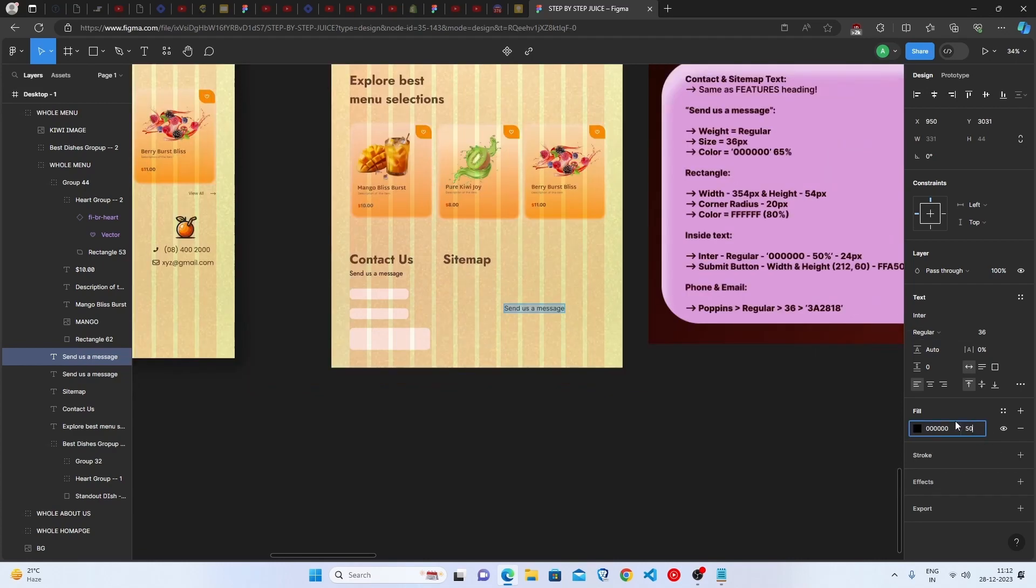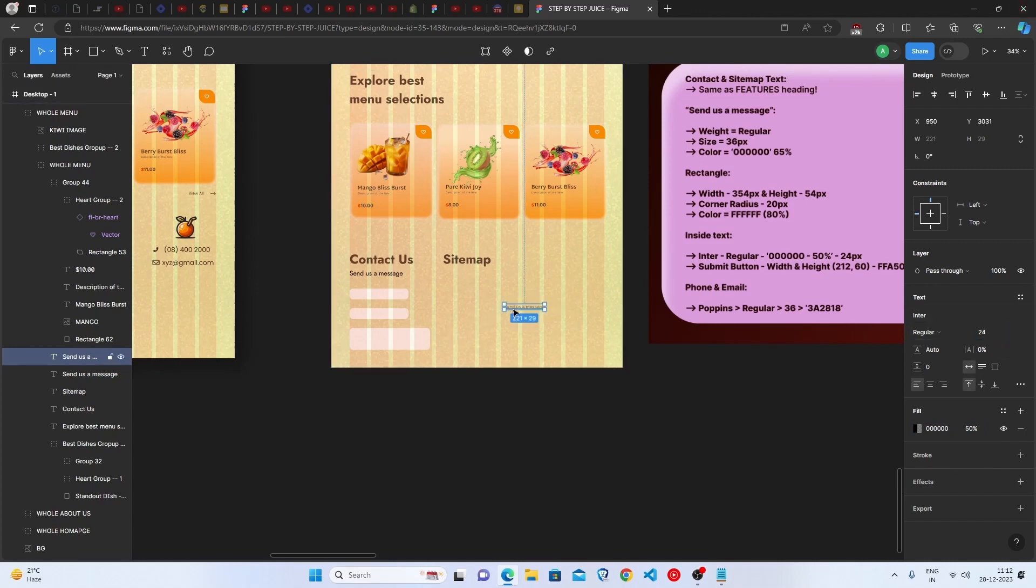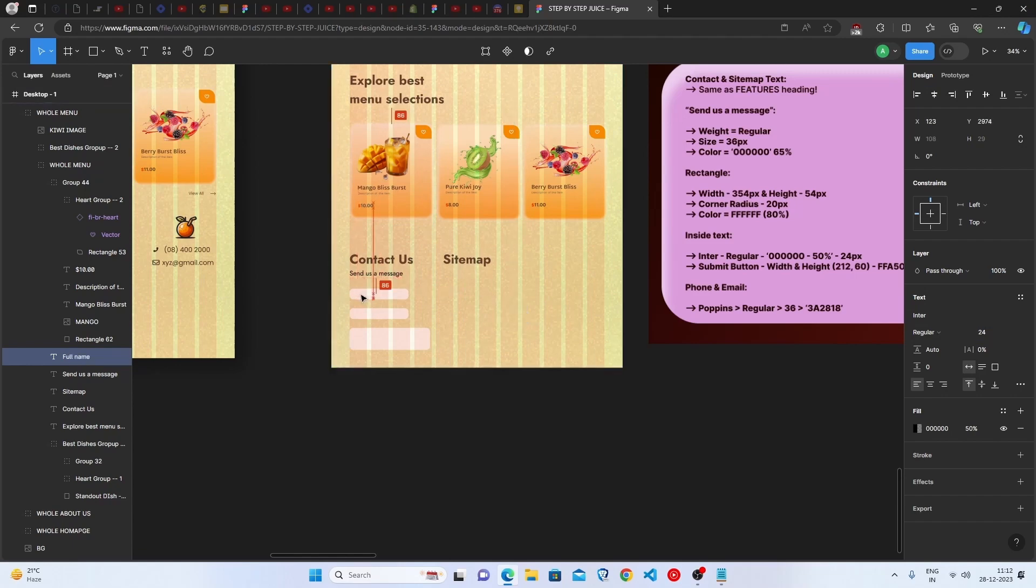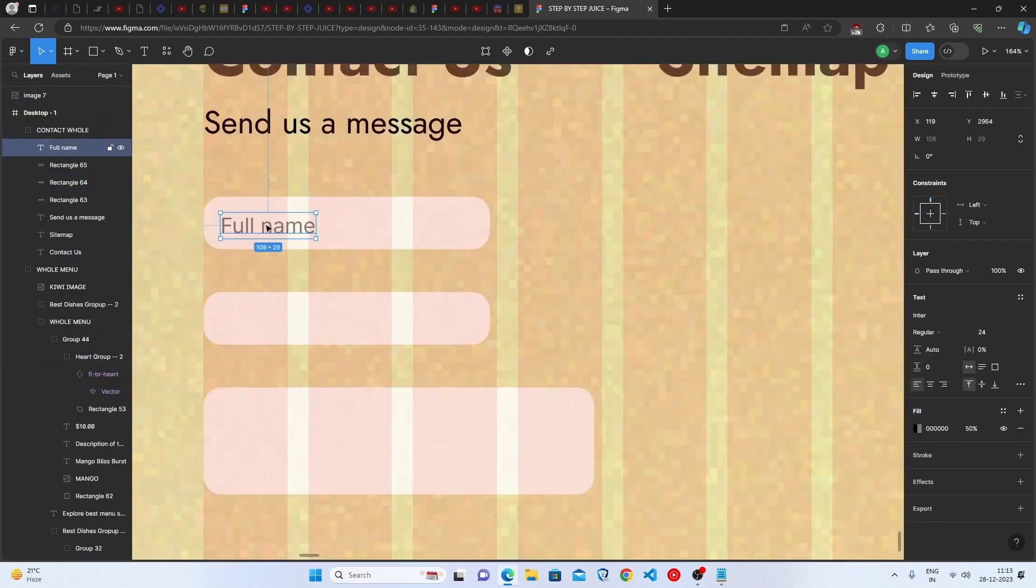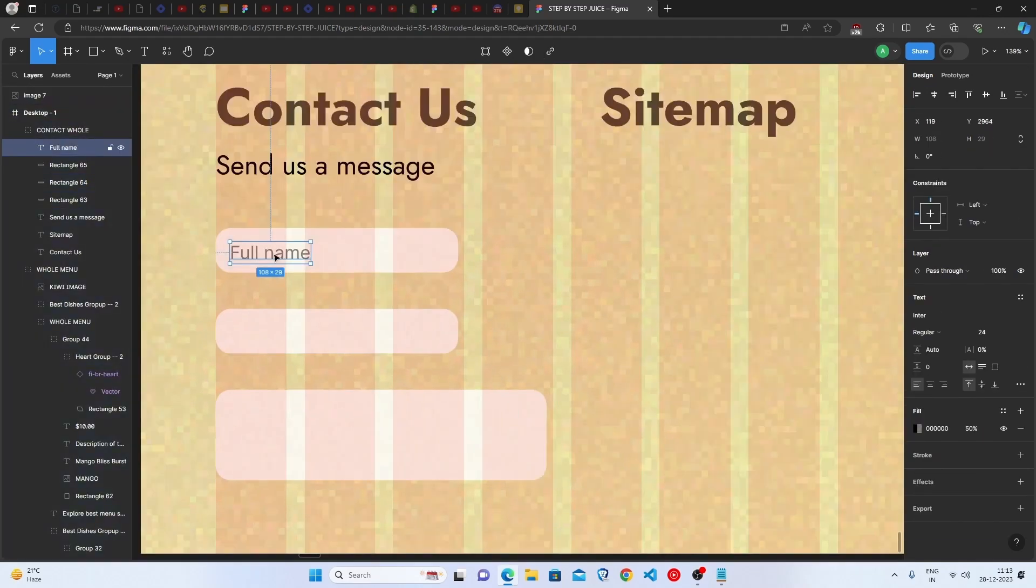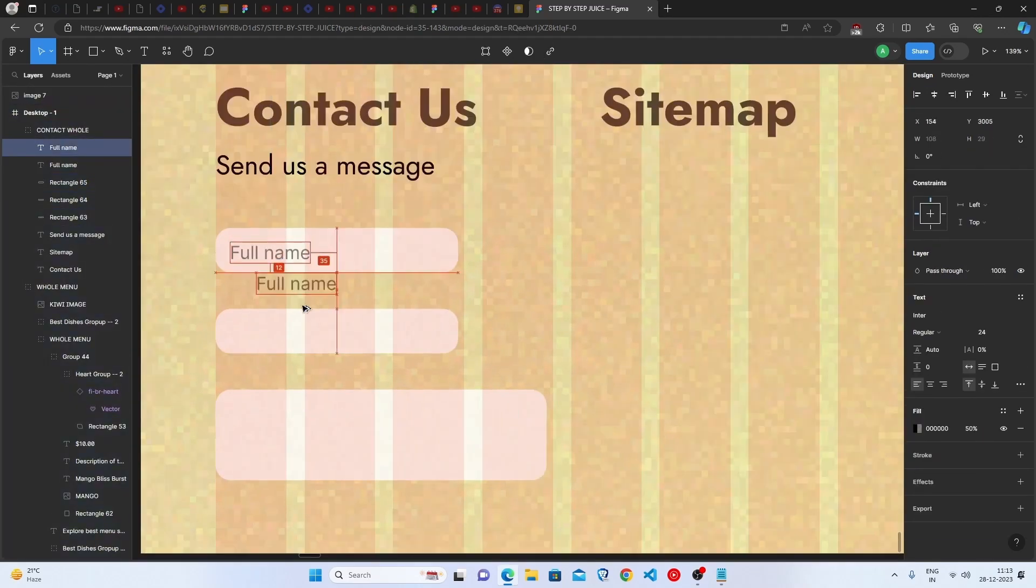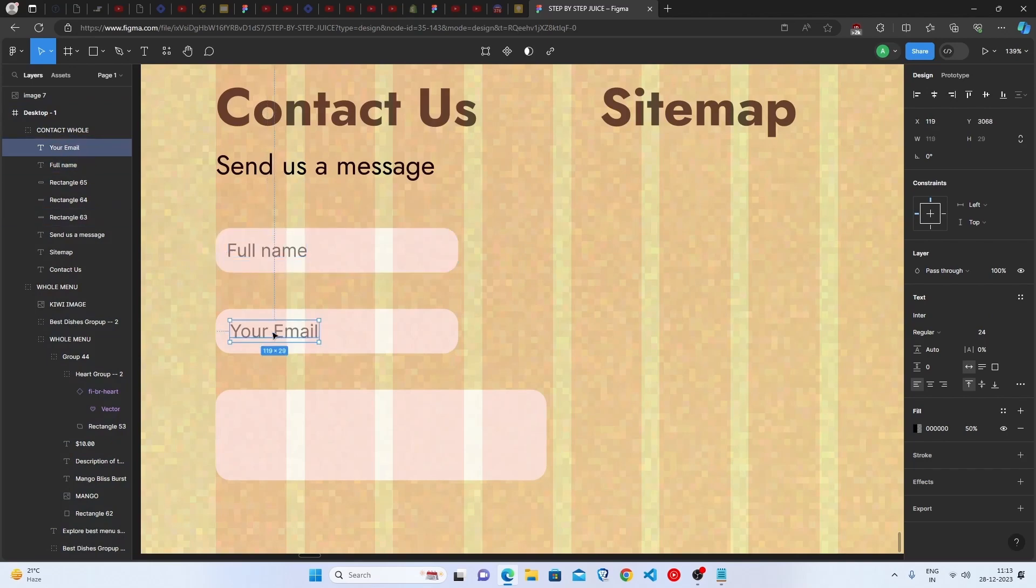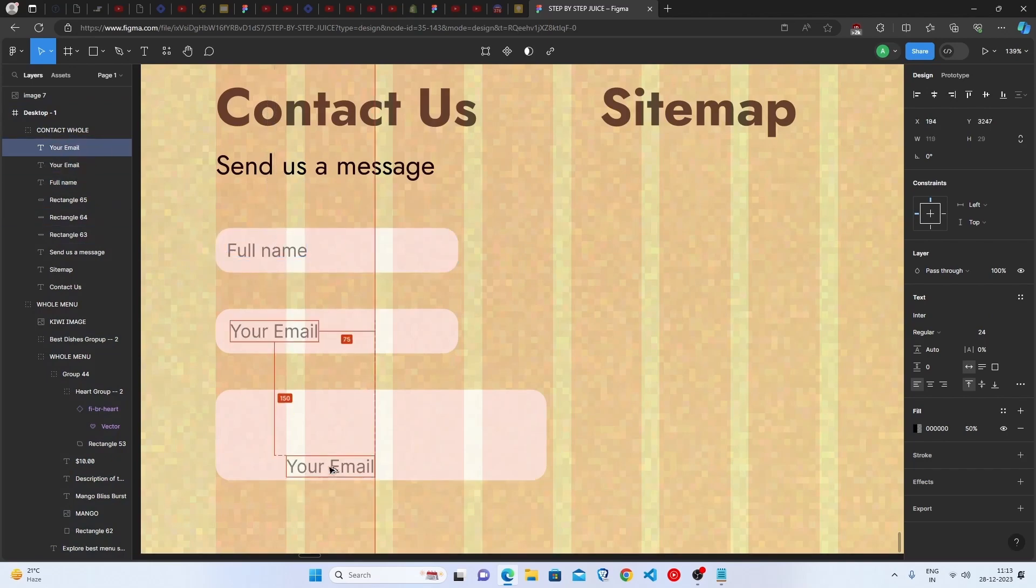So we are going to write here full name and then we are just going to keep this over here, so it is completely done. Just duplicate this and write here your email and your message.